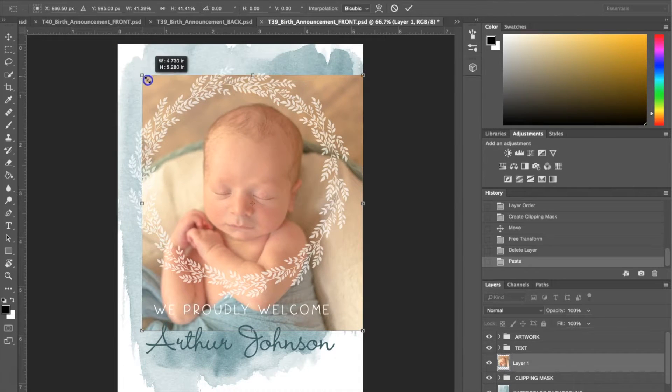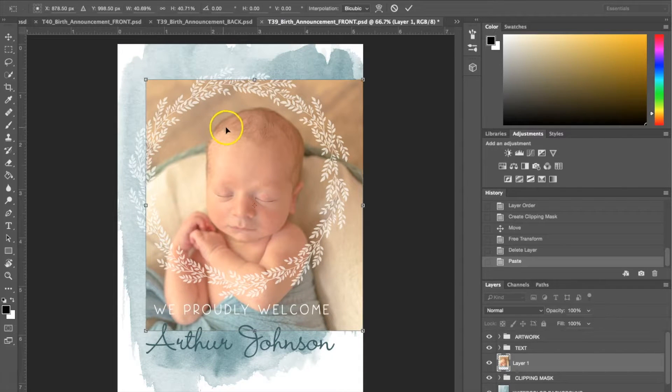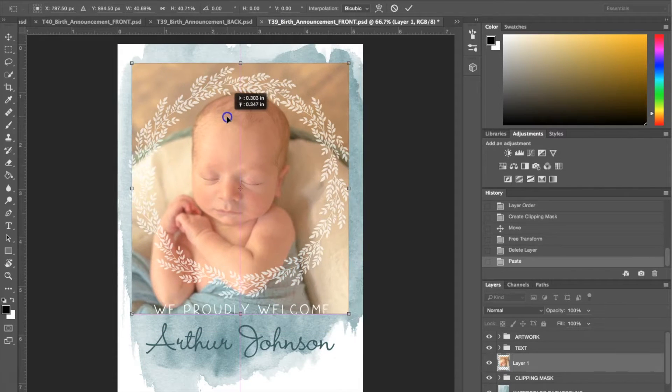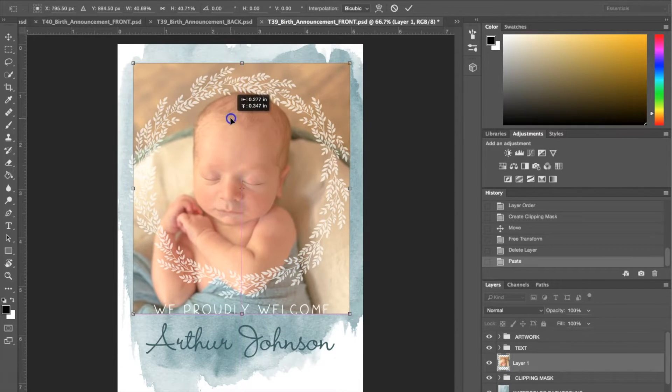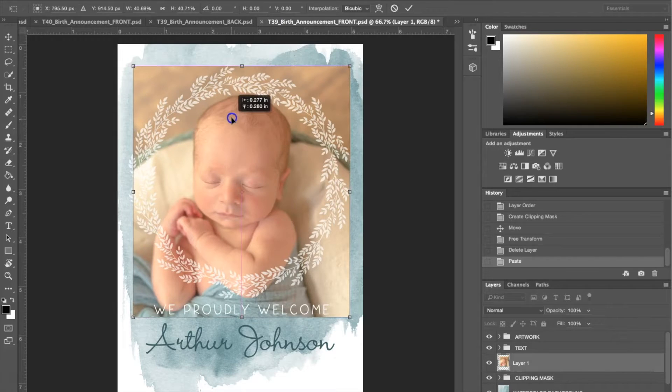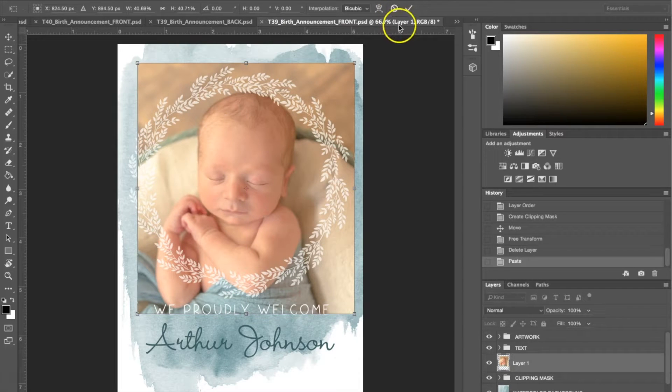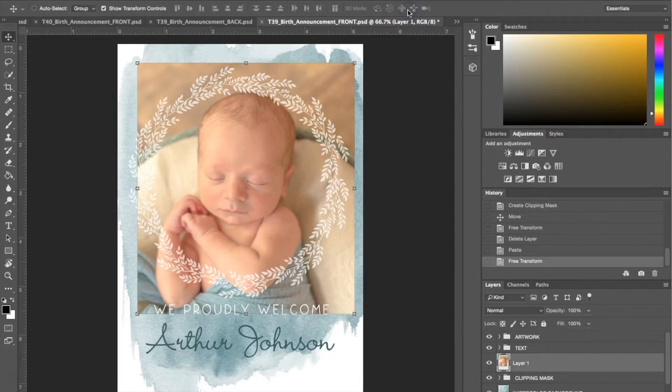I'm going to go a little bit smaller. Now that you've resized it, go ahead and check that here.